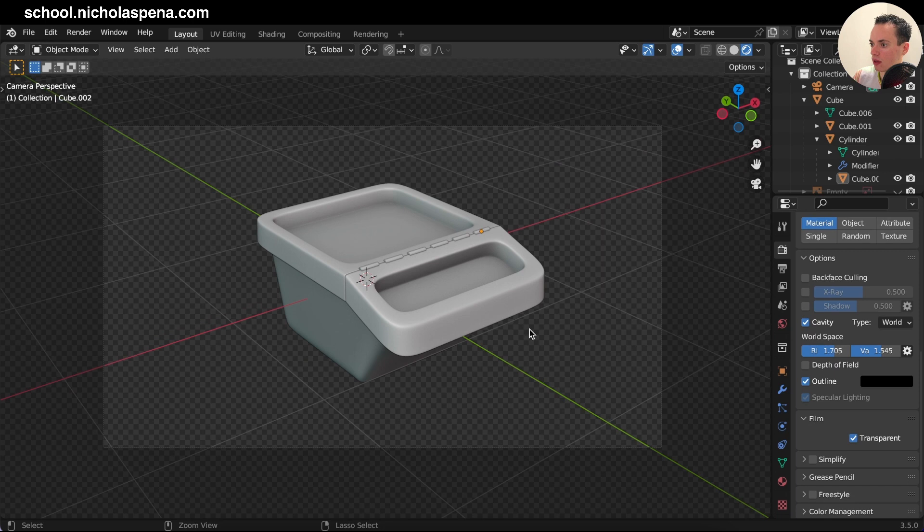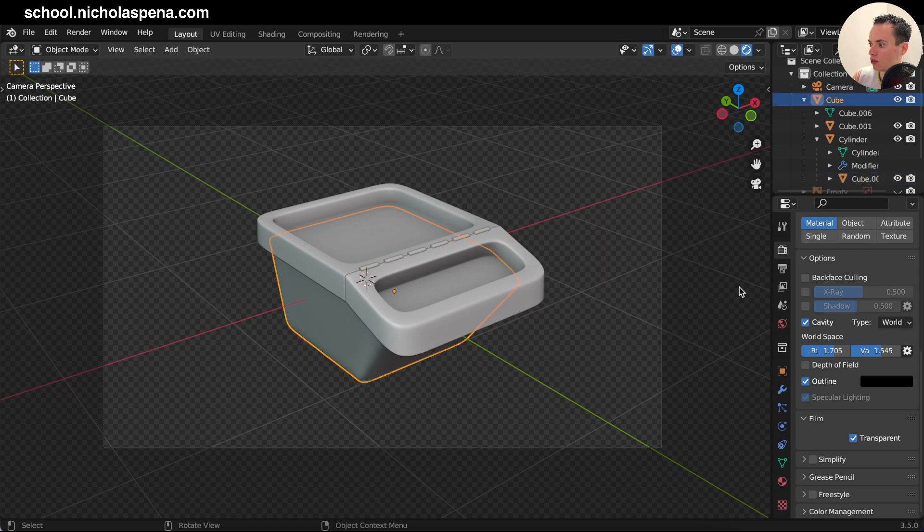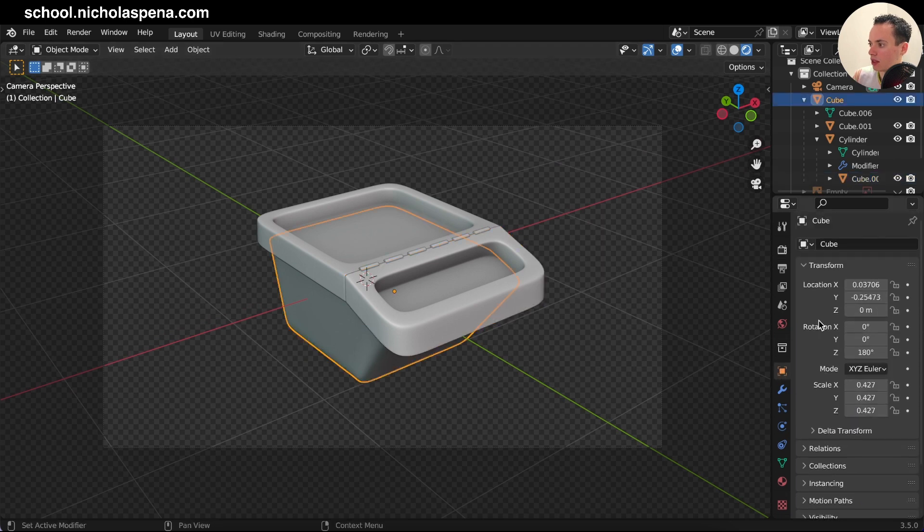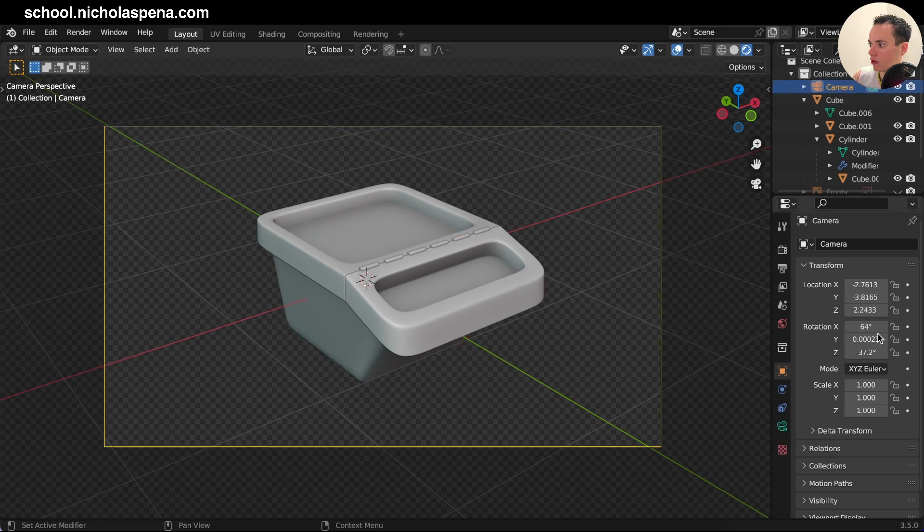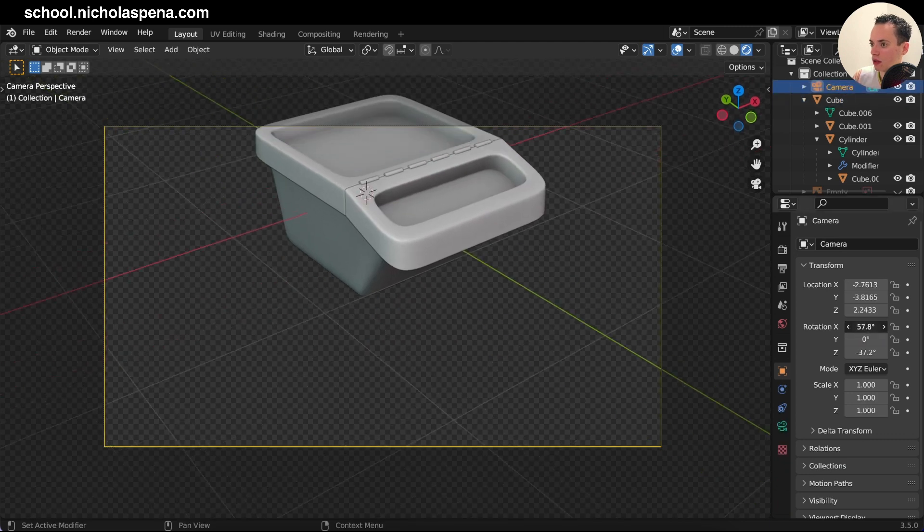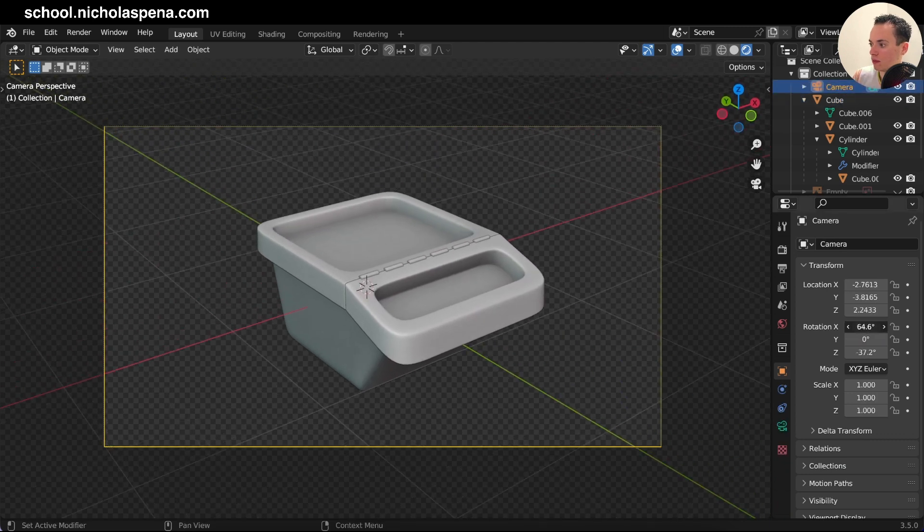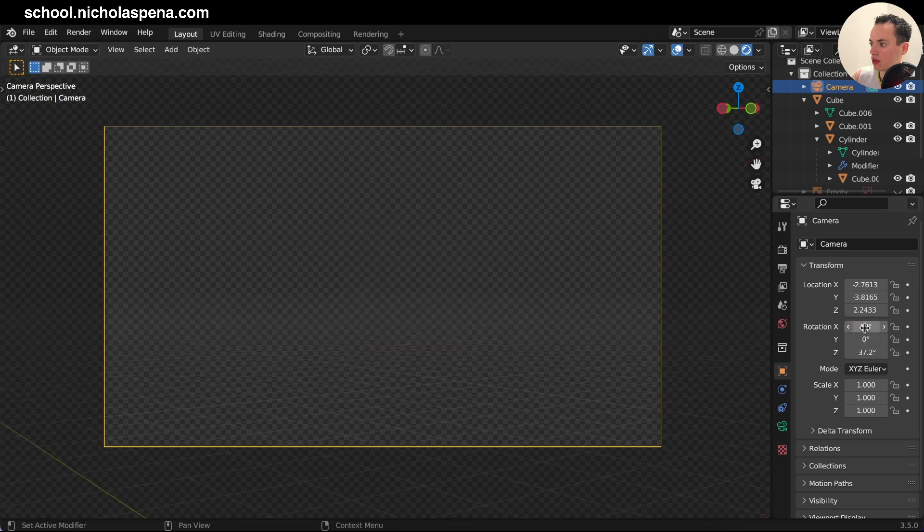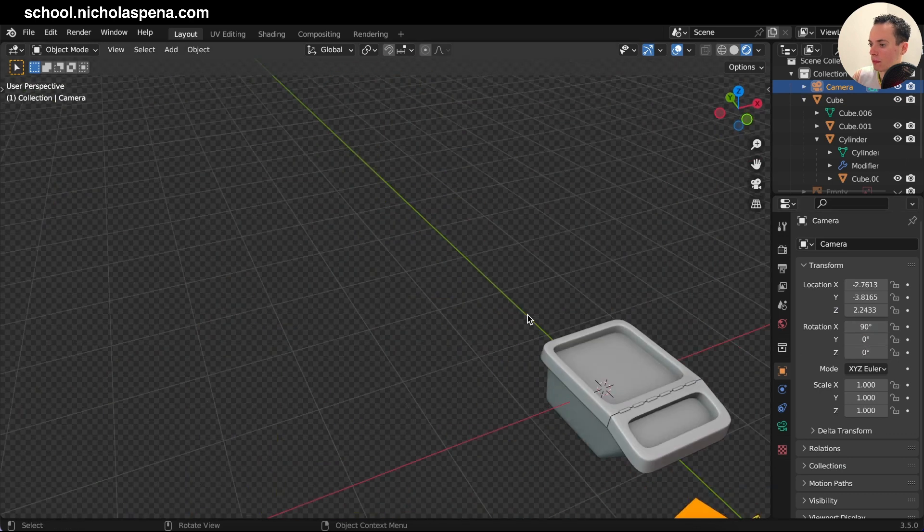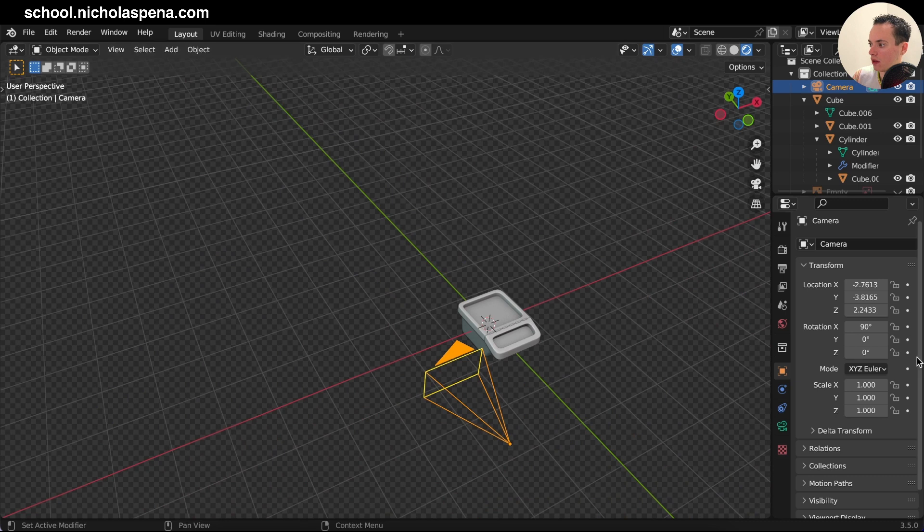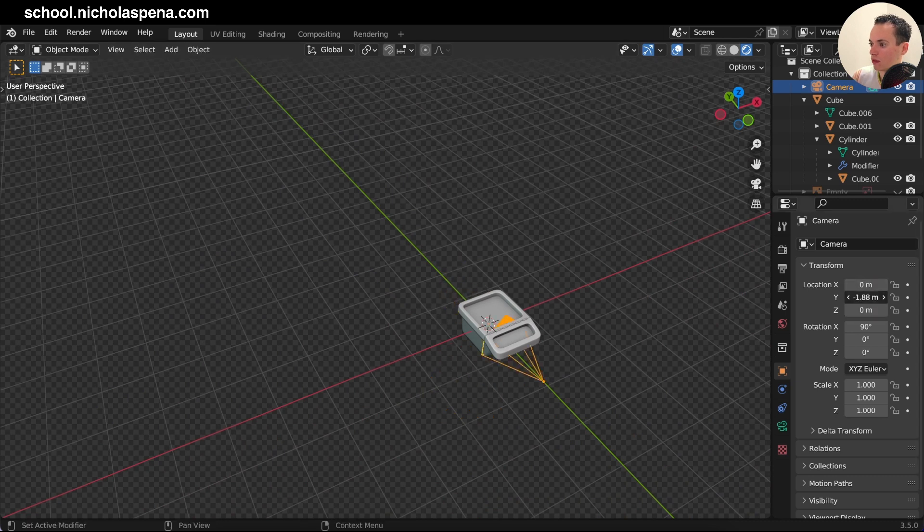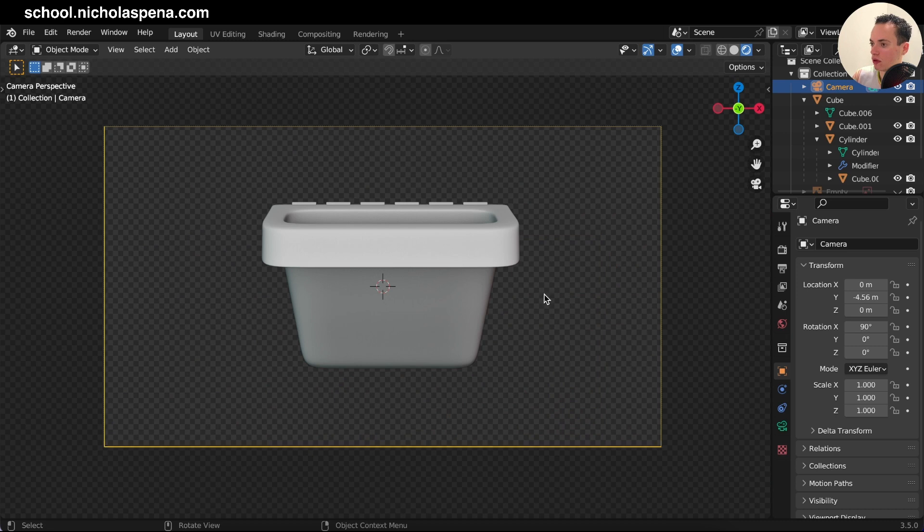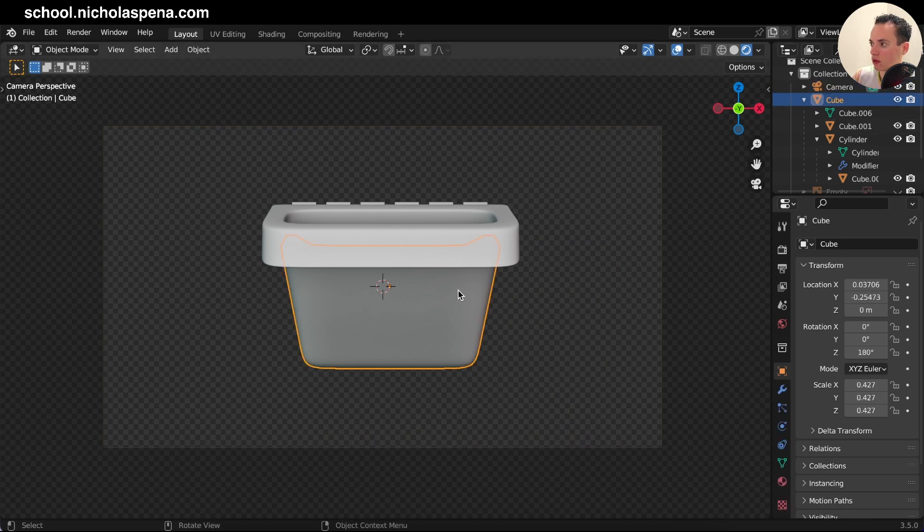And then what I can do, I can get my camera, put at zero, put the rotation this at 90, this at zero, this at zero, and move this to have the view like this to see all the views. Then...